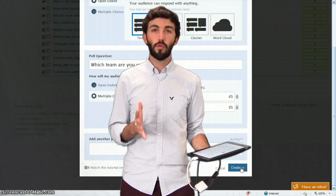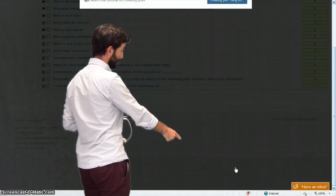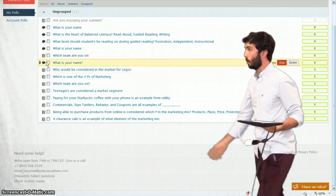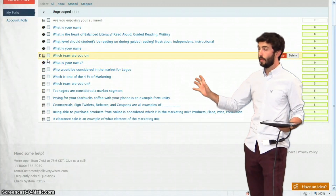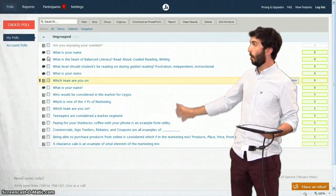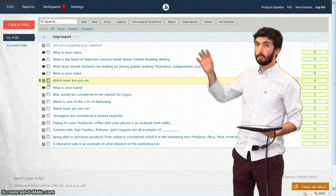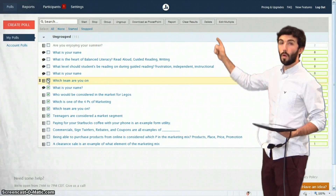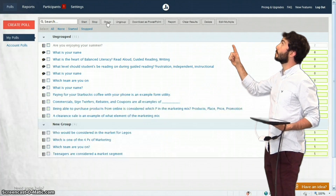Once you've created all your questions, go ahead and click Create down here. They show up in this list form here with check boxes next to them. What you're going to need to do is group all of these together. So click the check box on all of the questions that you just created and then go up to the top here and click Group.